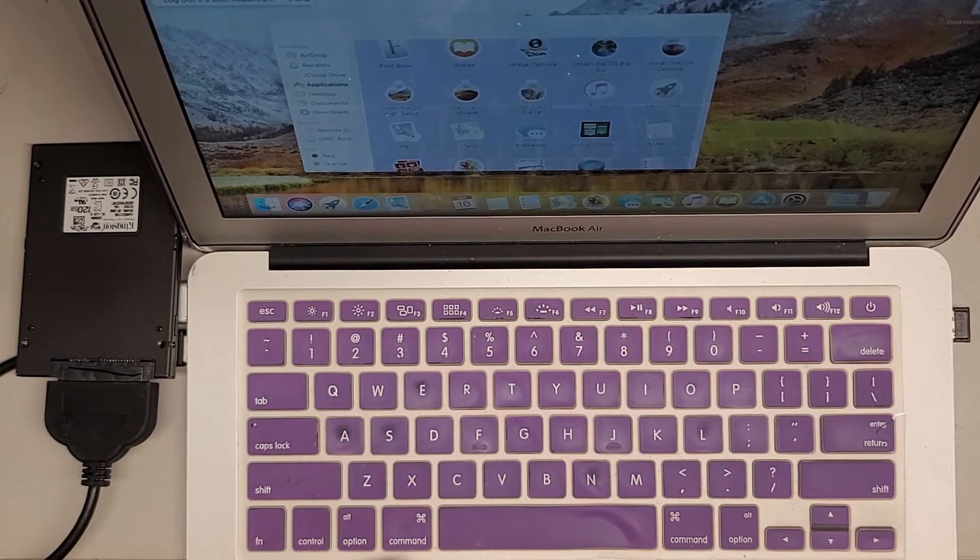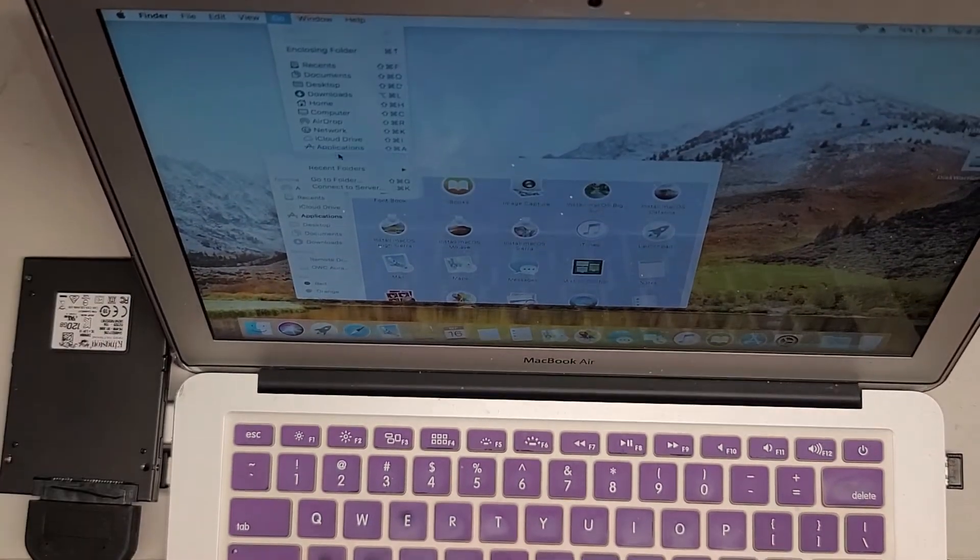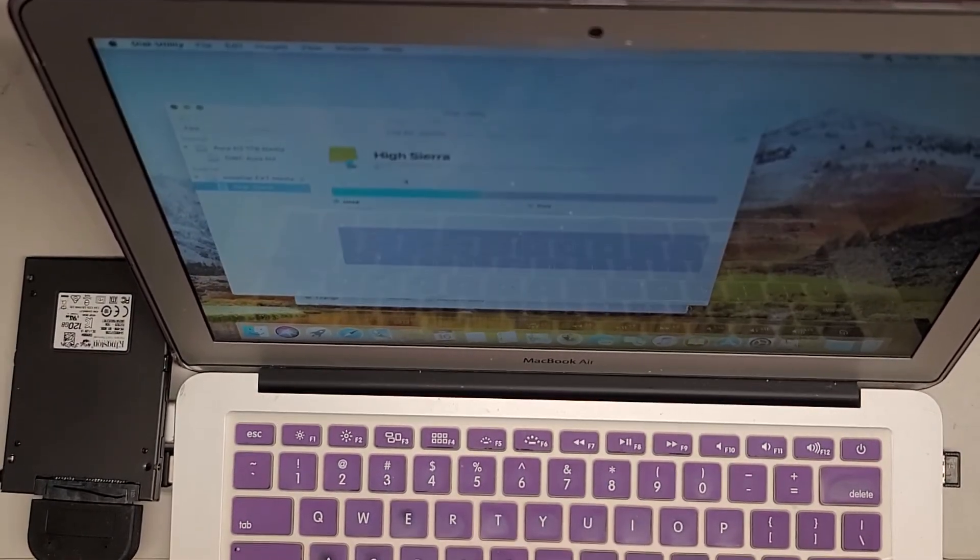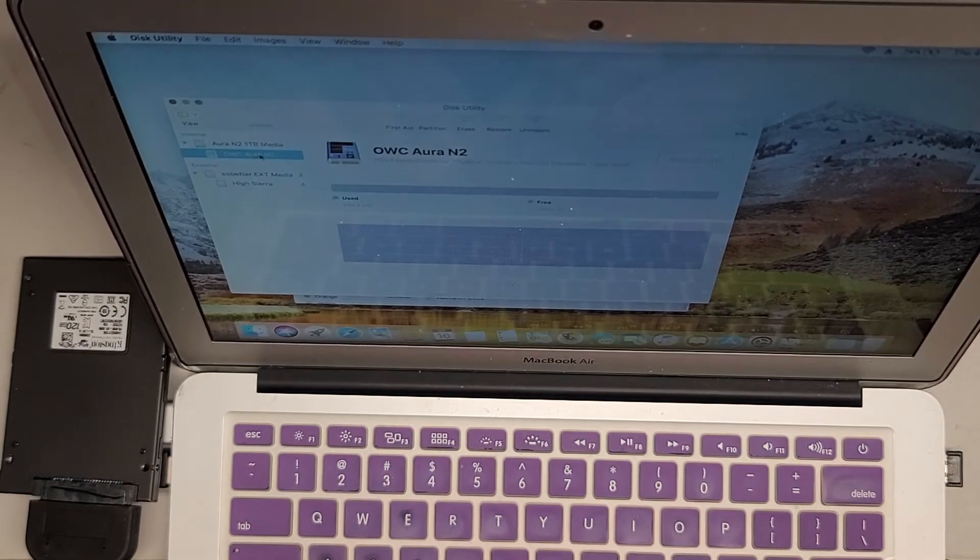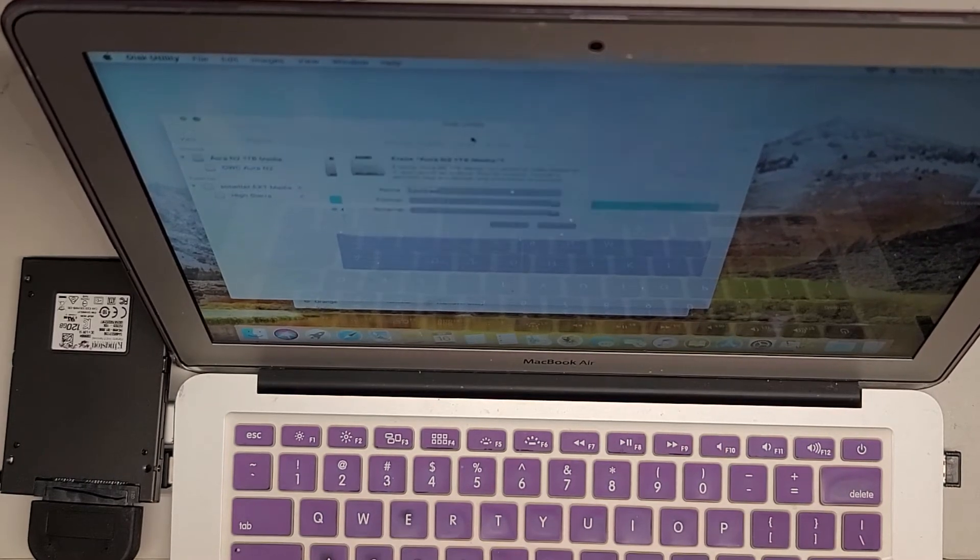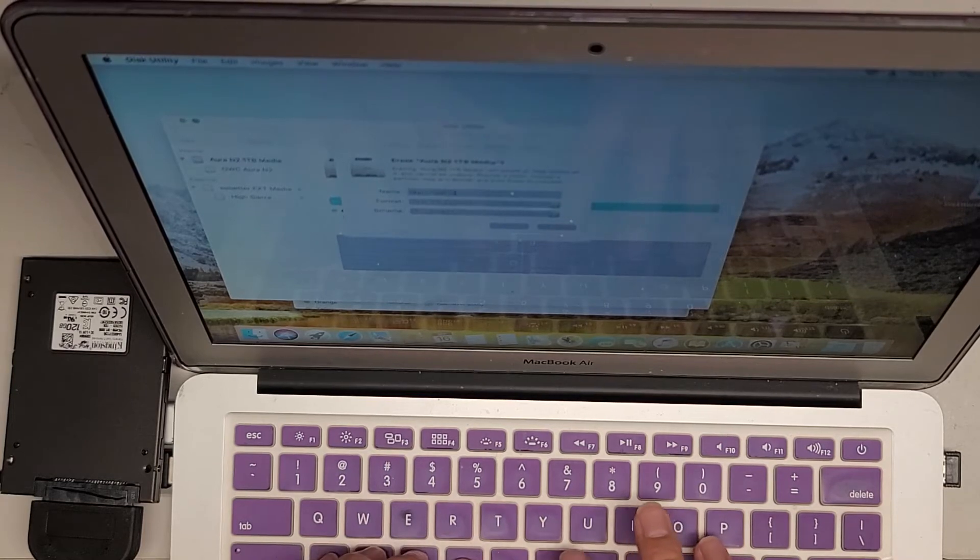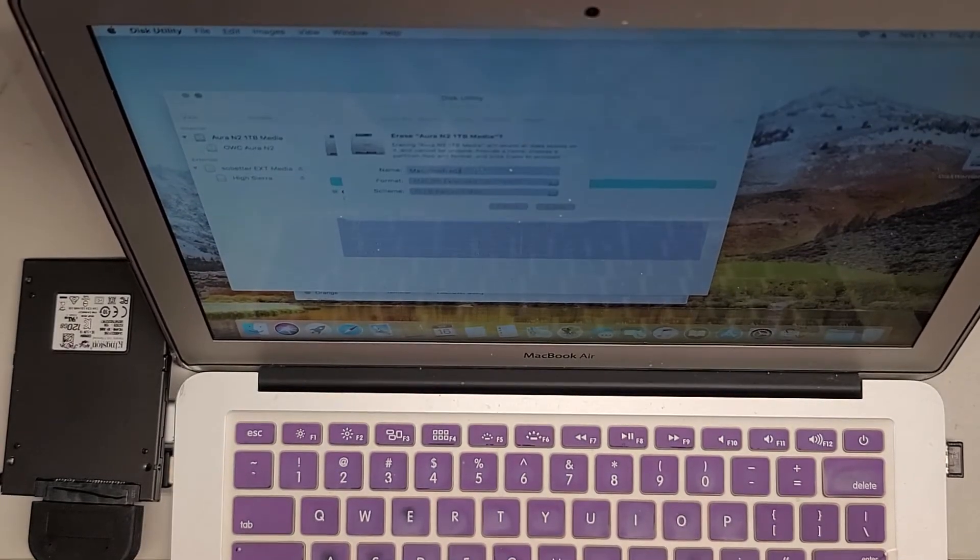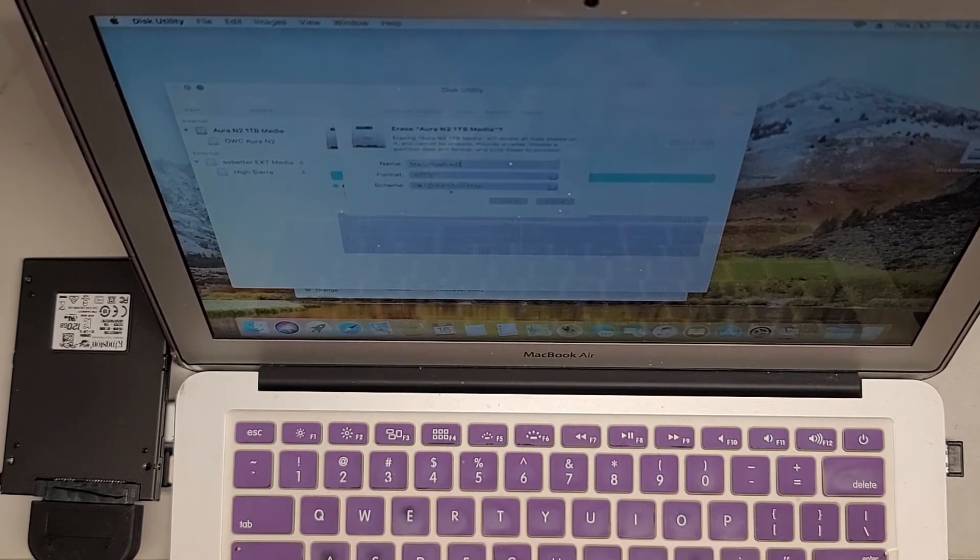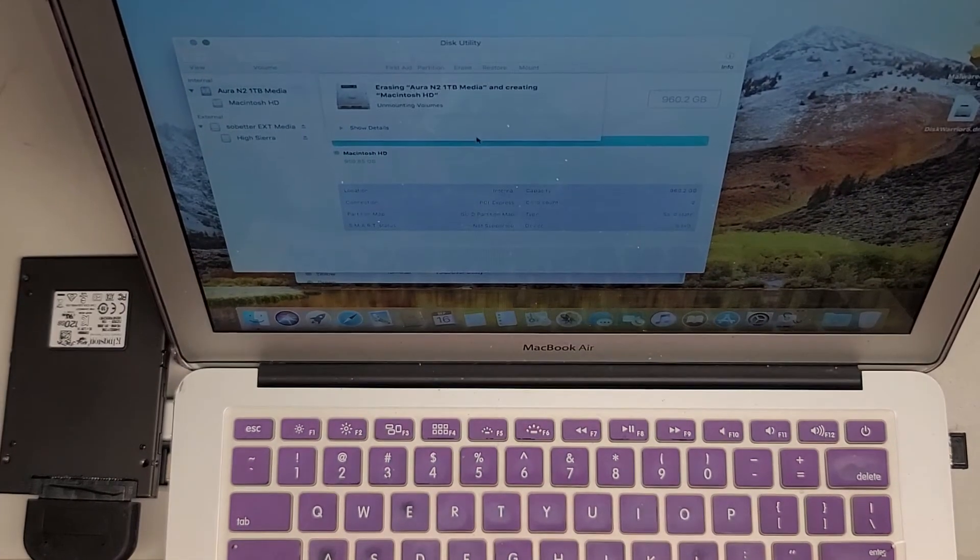Let's go to Go in the top here, and then we're going to Utilities. I'm going to go to Disk Utility here. In the Disk Utility, I see the Aura 1TB SSD, and it shows it was formatted to OWC Aura N2. I'm going to erase it, and I'm just going to call it Macintosh Hard Drive HD. So we're going to format this. I'm going to change it to APFS because we're going to put a newer OS on there, and then I'm going to erase that. So there we go.